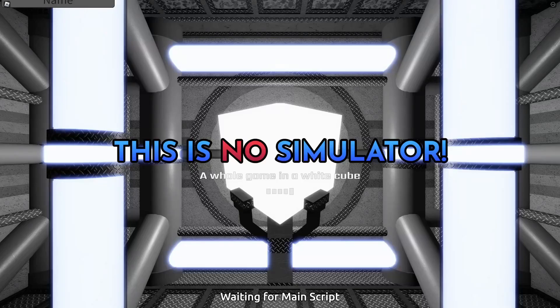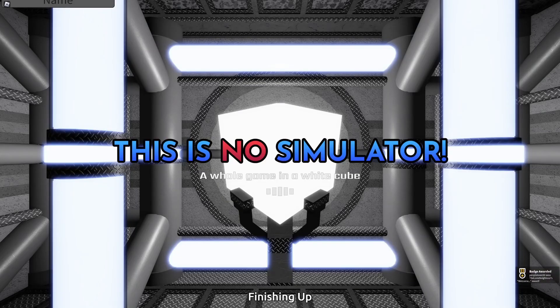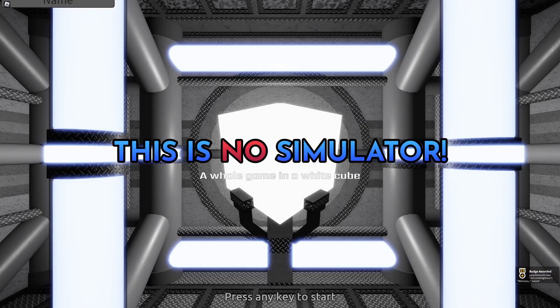Hello guys, welcome back to another video. Today we are playing This is no simulator, a whole game in a white cube, so we're gonna just start this off.